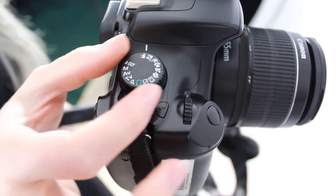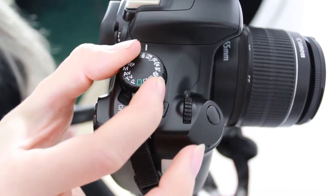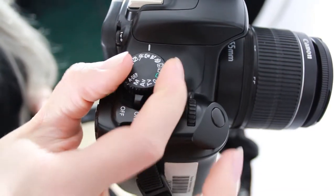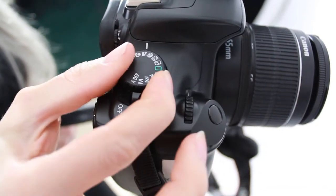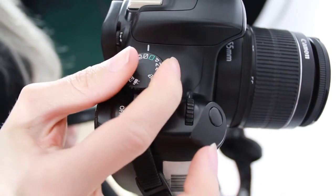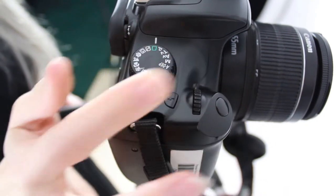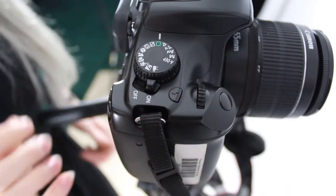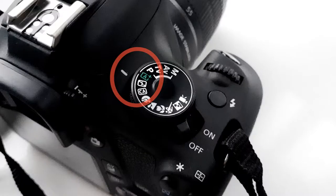Turn the dial so that the green square aligns with the white line. This is the full auto mode. In this mode, the camera decides all of the settings for you, and all you have to do is point the camera and take the photo.